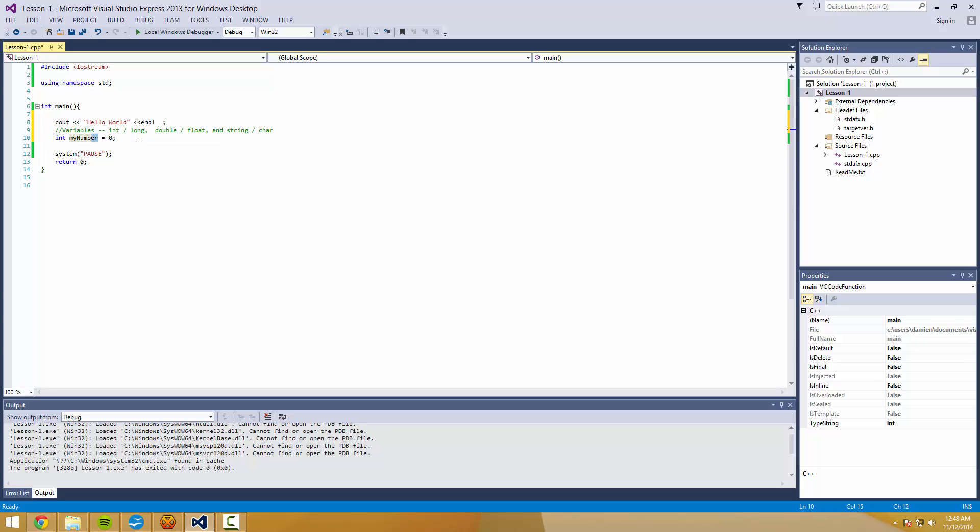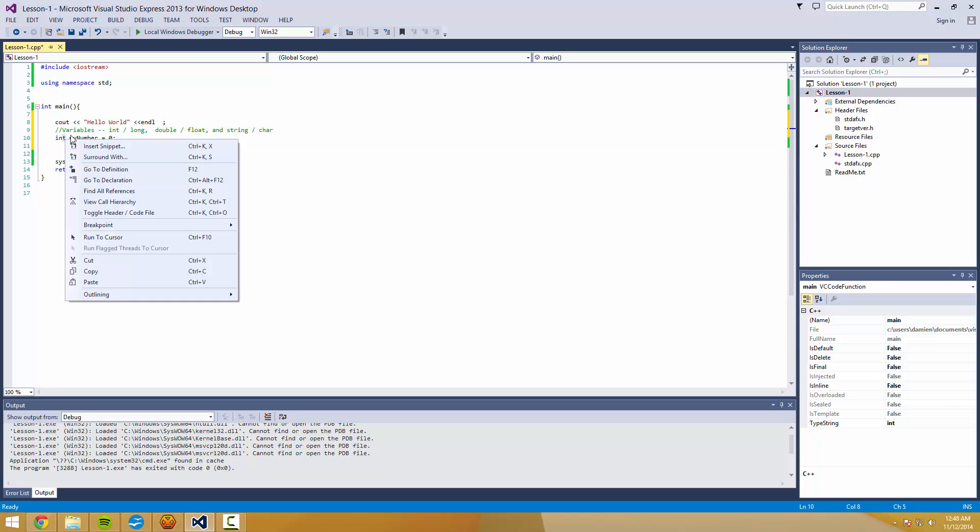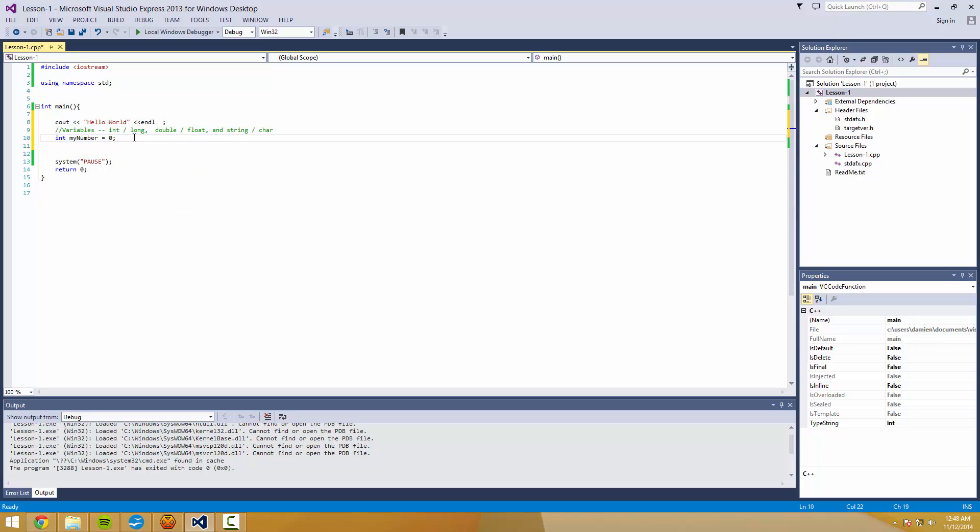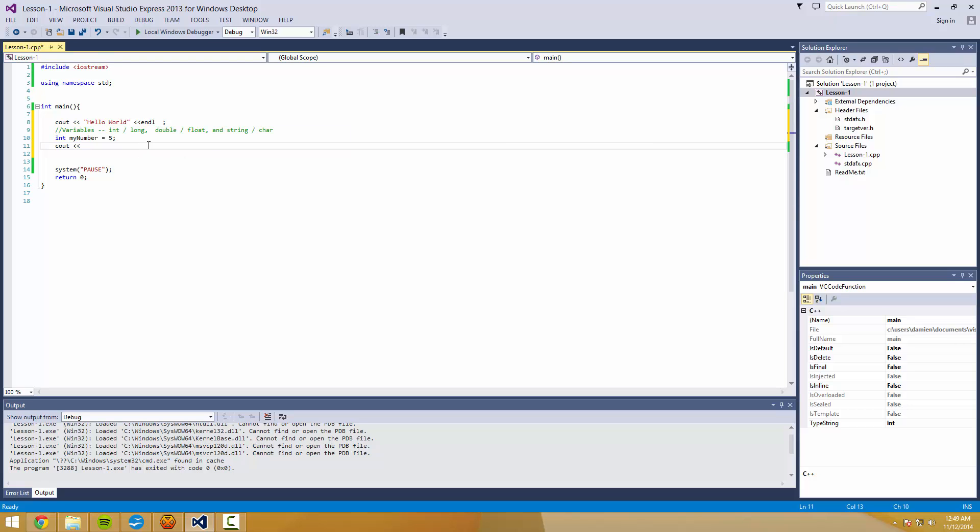Meaning that whatever is to the left of the equal sign is being assigned the value on the right of the equal sign. So in this case, we're making an integer called my number and giving it the value of zero. We can give it the value of five if we'd like. So to output that, we simply type cout my number, just like that.